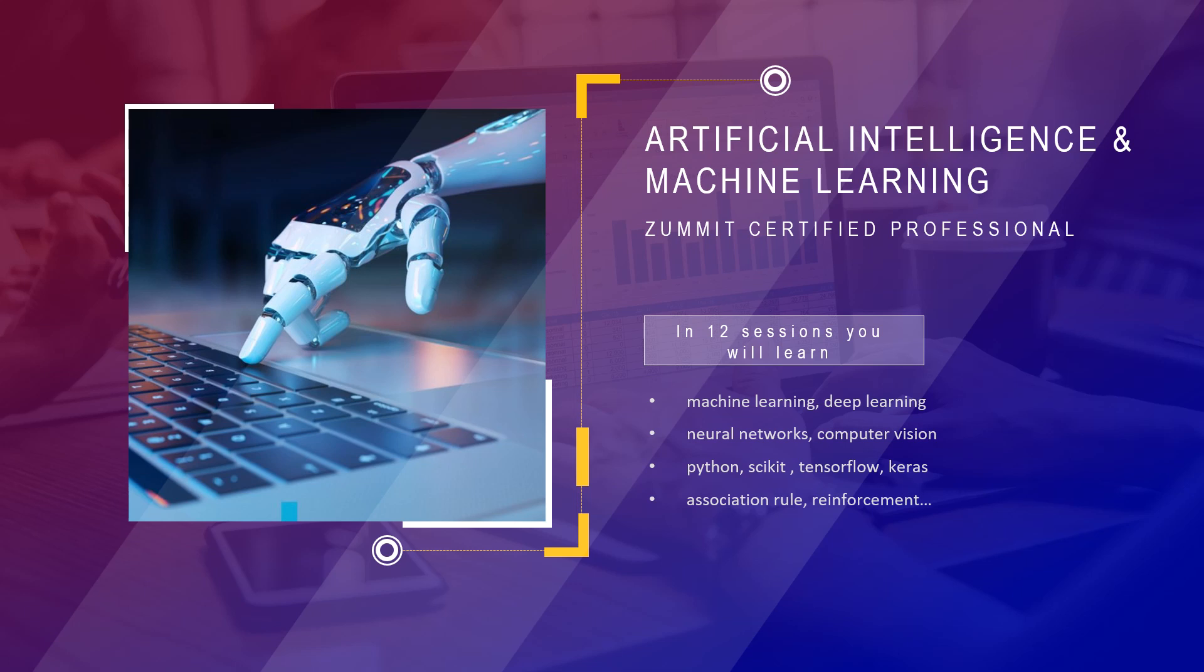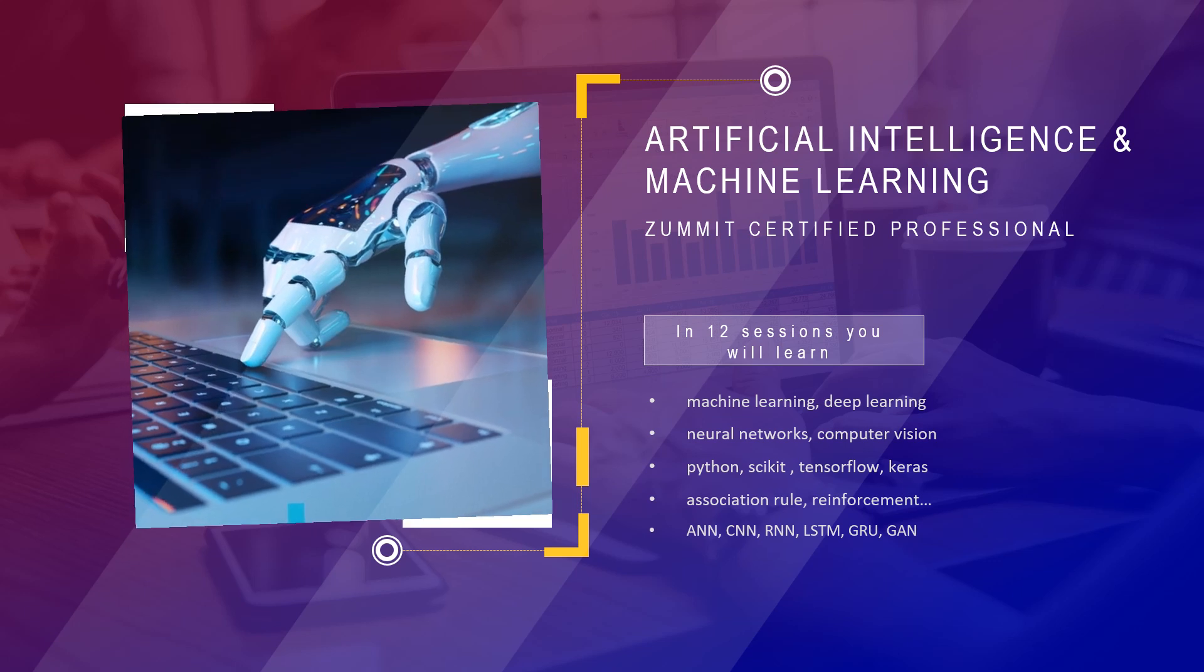You will get familiarized with hands-on sessions on ANN, CNN, RNN, LSTM, GRU, GAN, and other neural networks. Wishing you all the best and let's learn data science together.